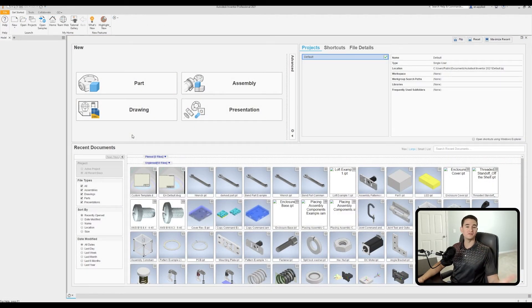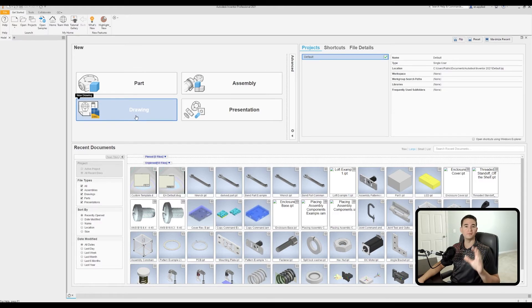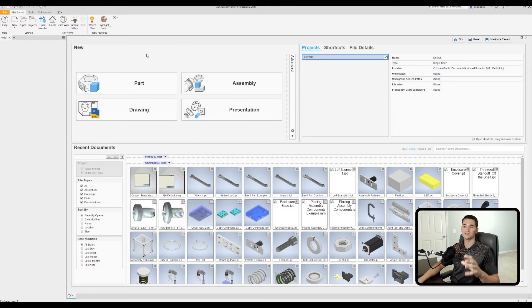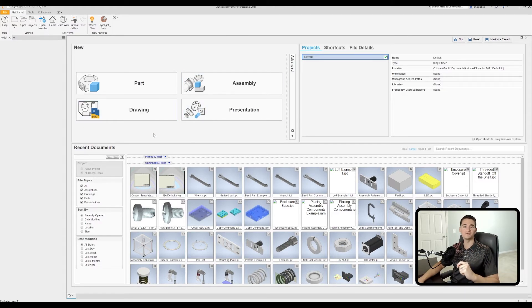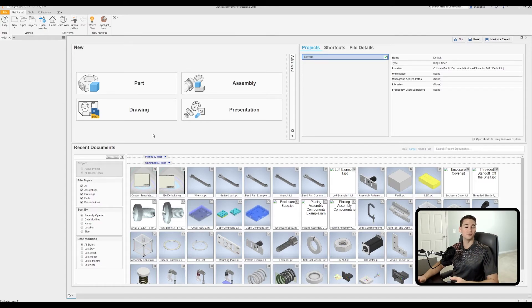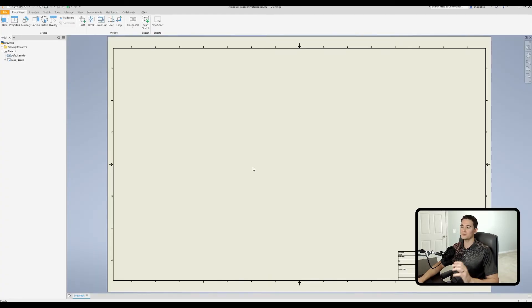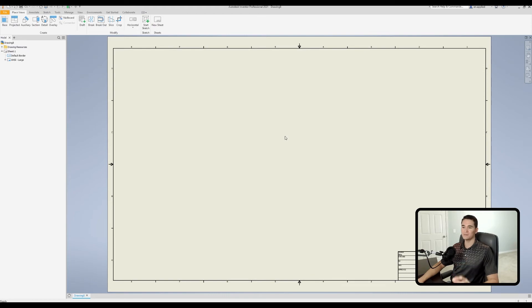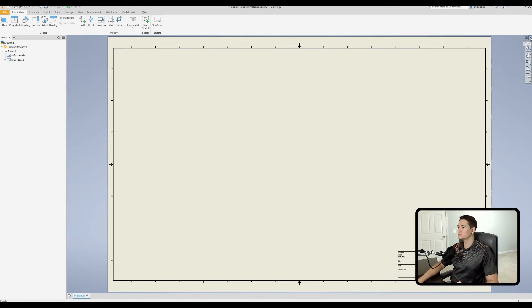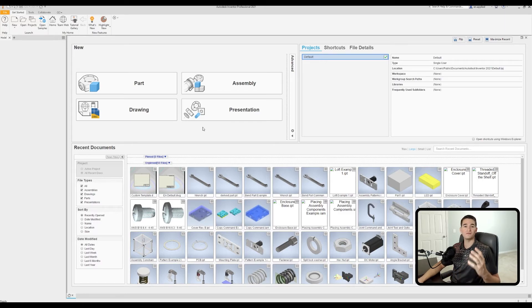Now, before I go ahead and wrap up this video, I want to discuss how we can use this drawing button here on the home screen within the basic section here in the top left hand corner to launch a new drawing file using our new custom template. So currently, when we click on this, what it's going to do is it's going to open up that old standard template. We don't want that.